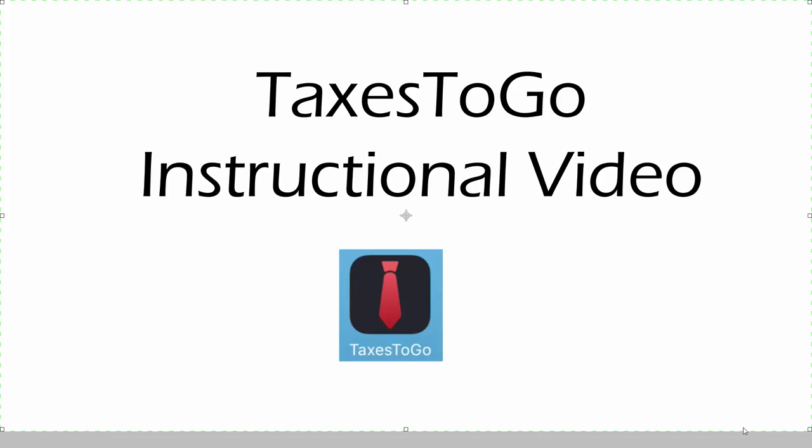Welcome to the Taxes to Go instructional video. The Taxes to Go app will help you send your tax information directly to your tax preparer.